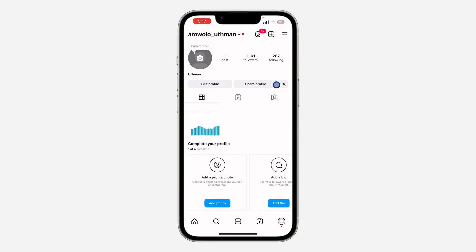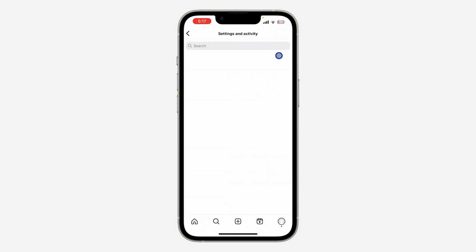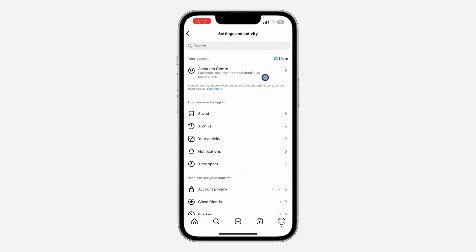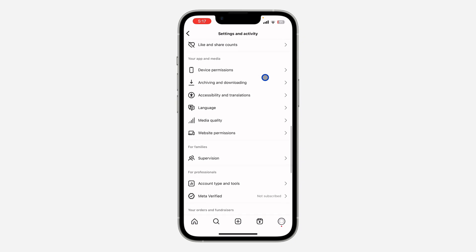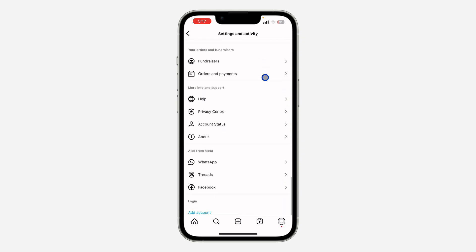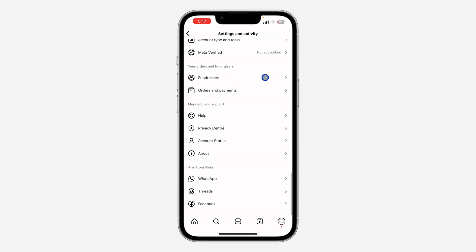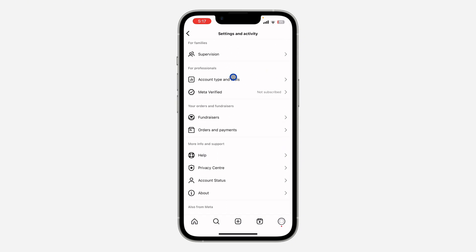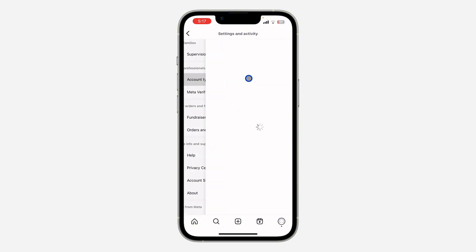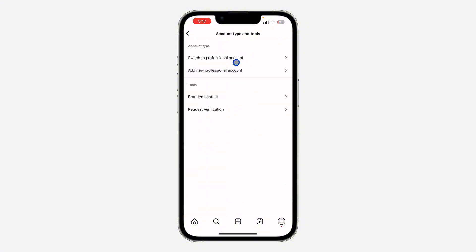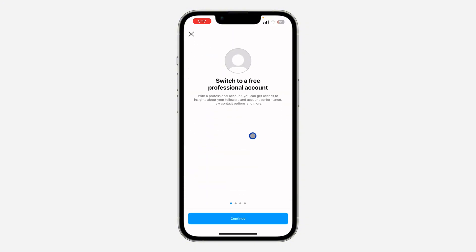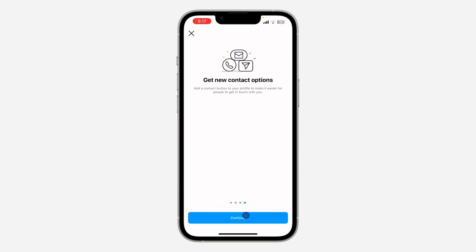Click on these three lines to open up your settings. Once you're in settings, scroll down and you're going to see 'Account Type and Tools'. Click on it, then click on 'Switch to Professional Account' and click continue.